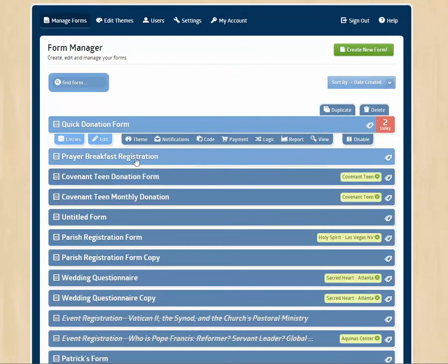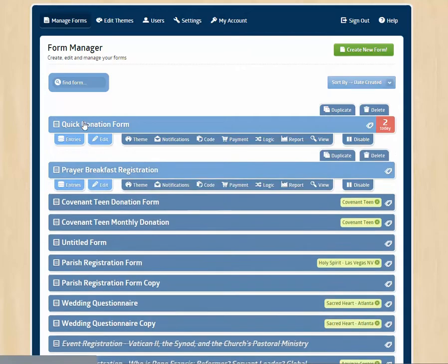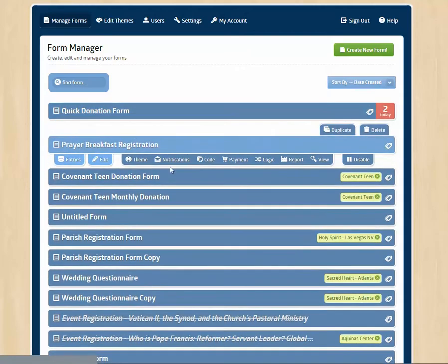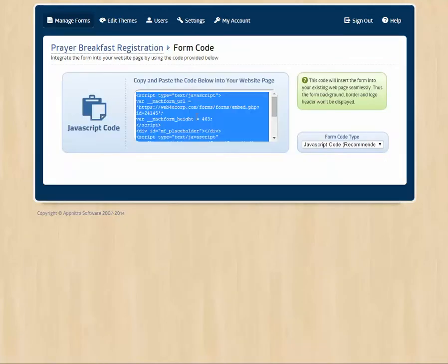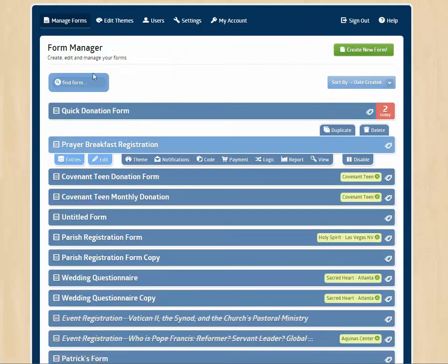Let's take a look at some other things that we can do. If we click on code, we get the code to embed the form right into our website if we would like.